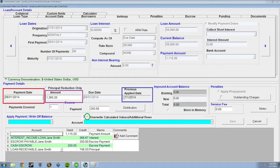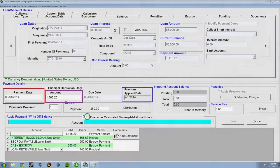This is circled in red. You can customize the calculated numbers and accounts used by checking the Override checkbox. This is circled in green.